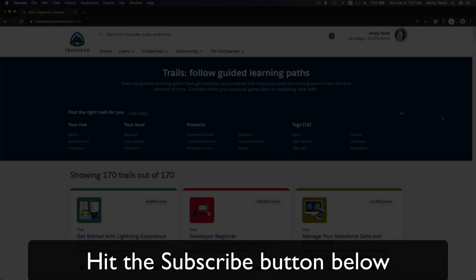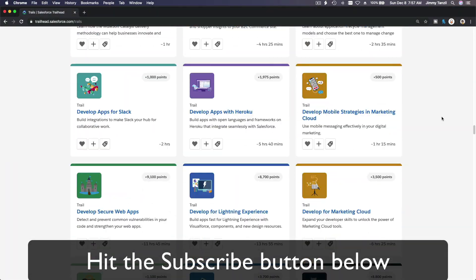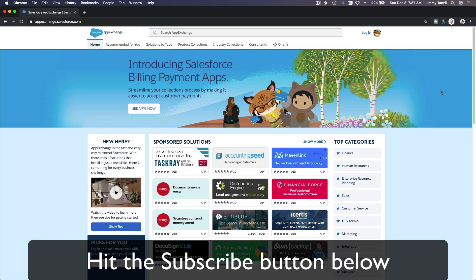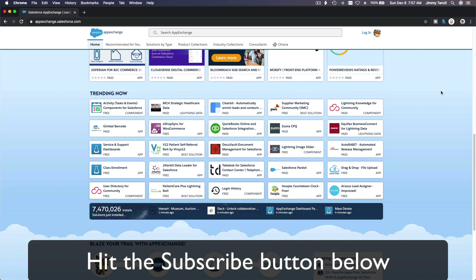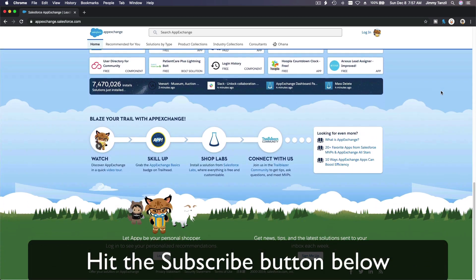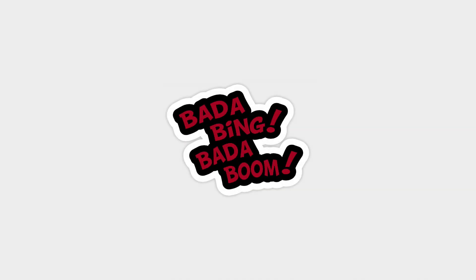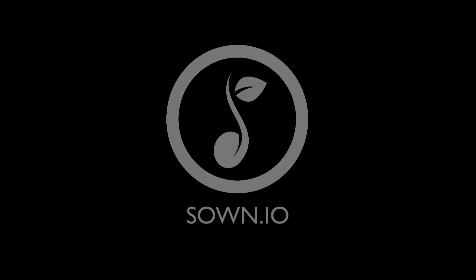Hit that subscribe button and explore new Trailhead grounds and learn to implement the most useful and popular apps on the Salesforce App Exchange. And do yourself a favor, like this video, and you'll be surprised on how much more you understand when watching this same video after liking it. Don't take my word, watch this one more time after you like the video and see it for yourself. Bada bing, bada boom, you!